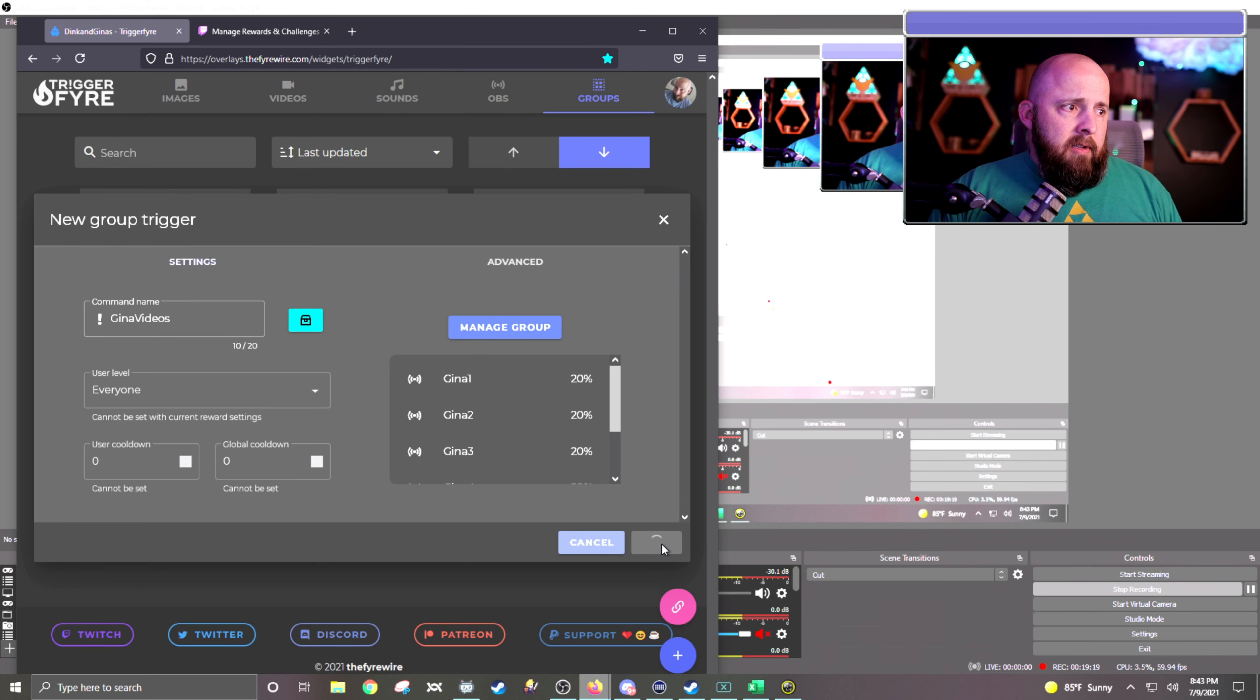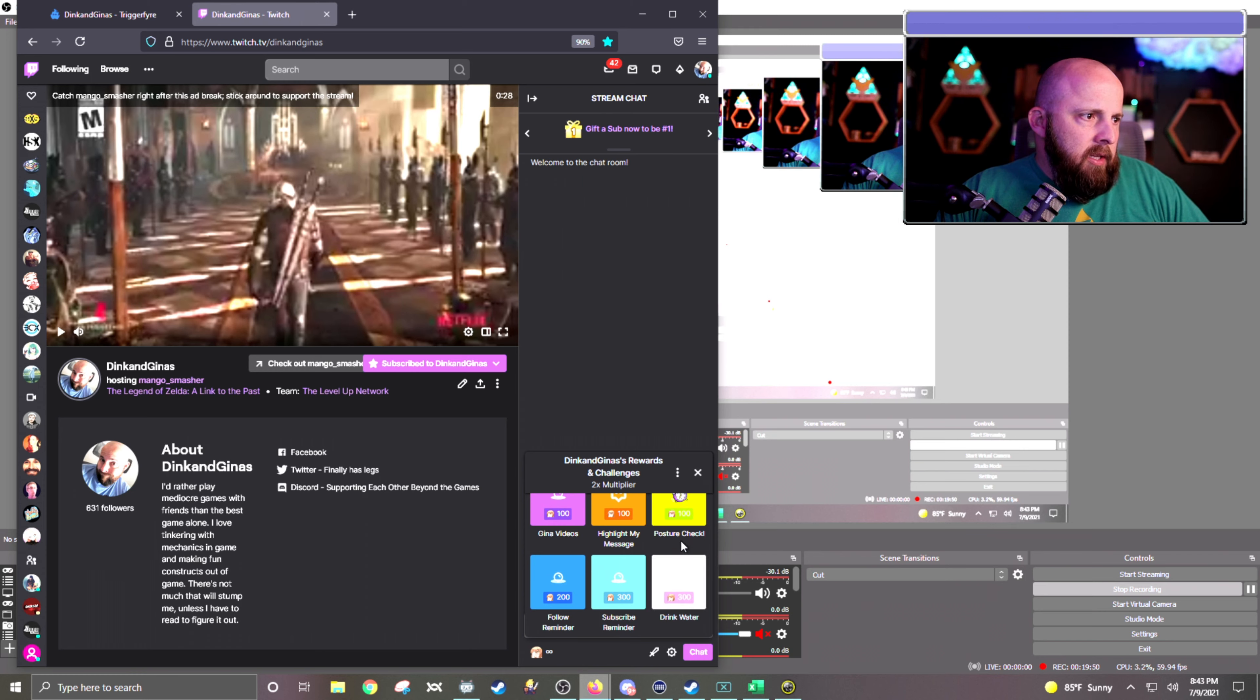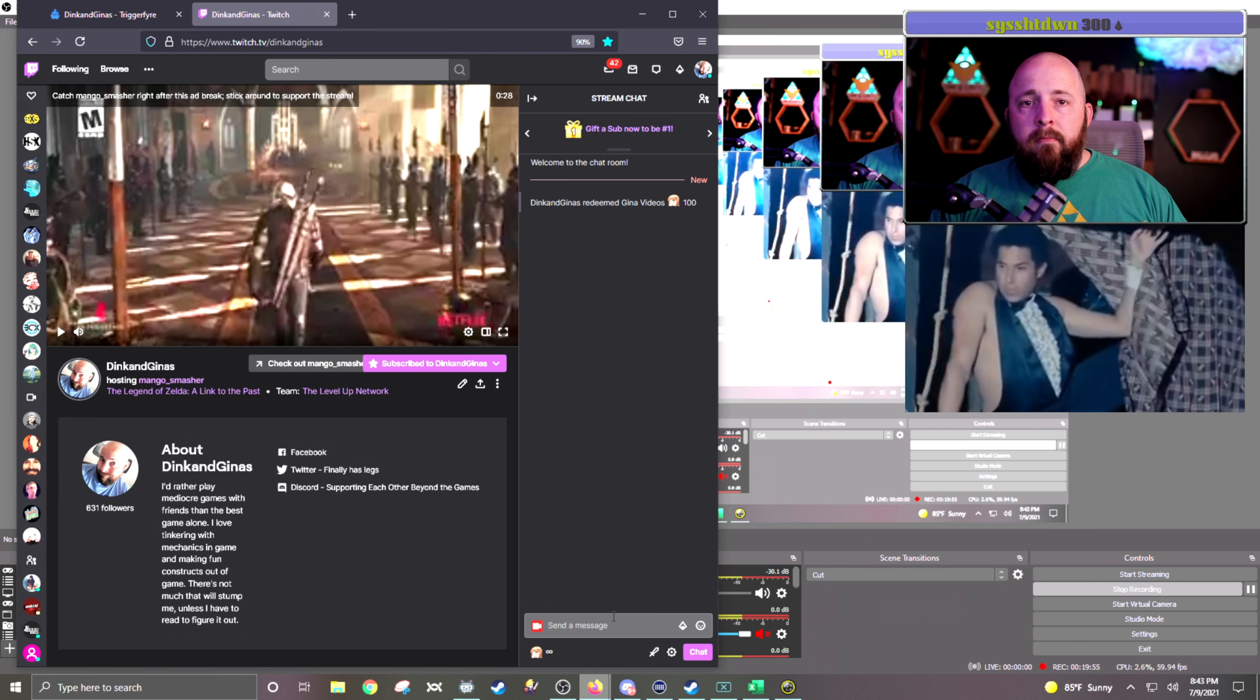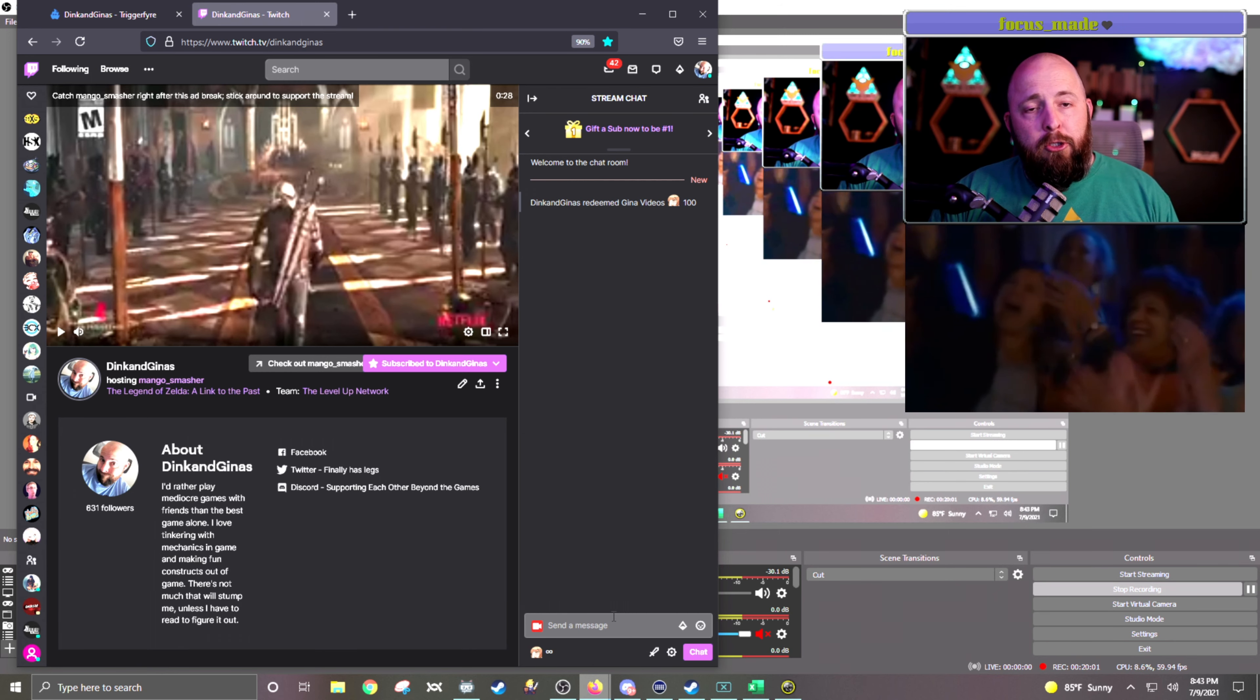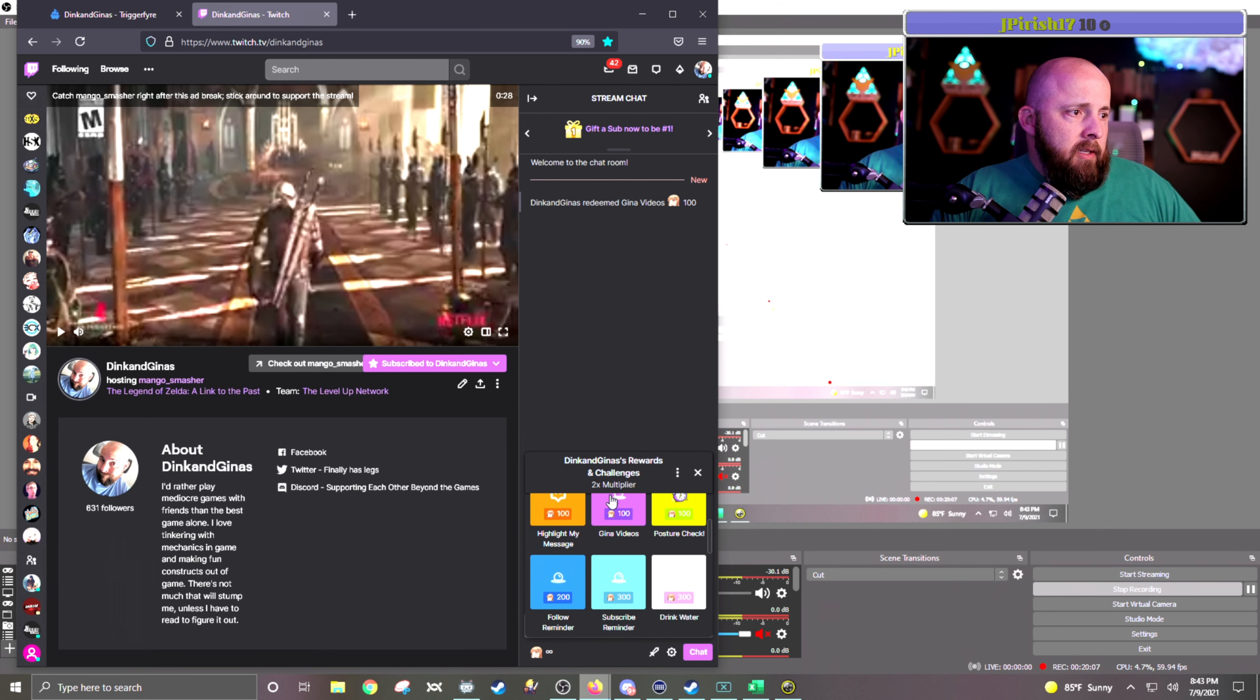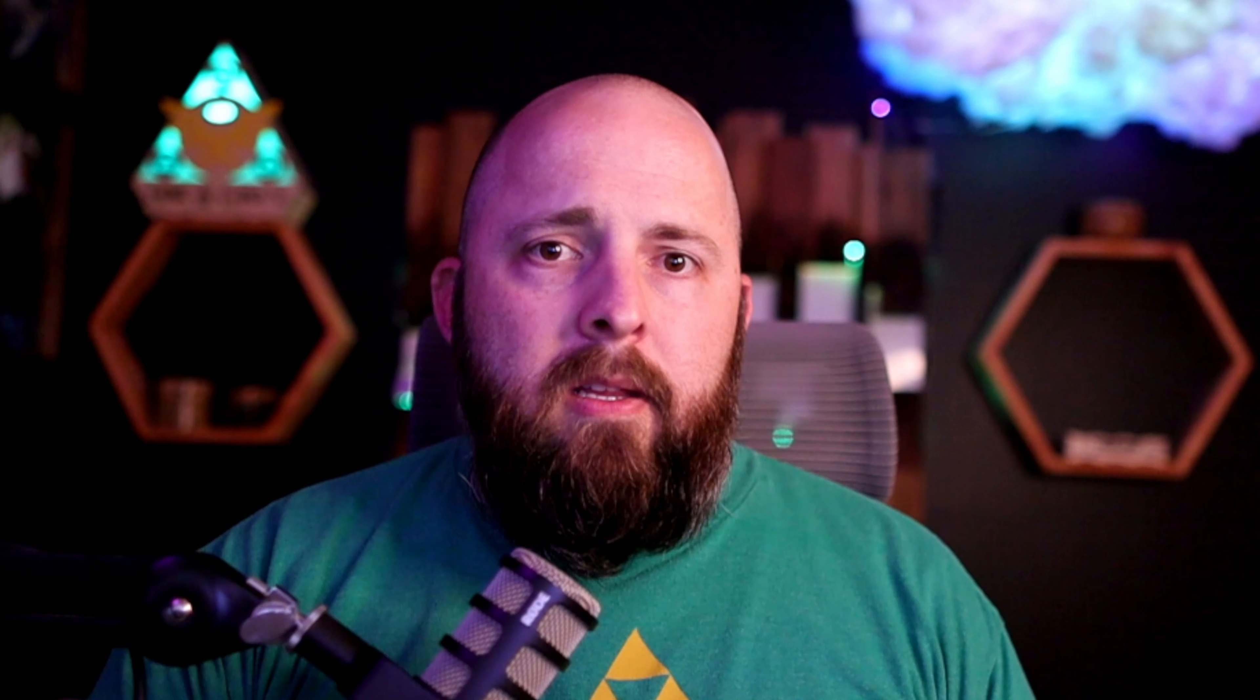Save. And it should be good to go. If I go to my channel, and I go to the redemptions, and we just added one. I think it's Gina's videos right there. And I click on it, and I say redeem. It will play one of those random videos. And I'll prove it. I will play a different one, assuming that it plays a different one. Because it is random. There's a 20% chance that it's going to play that one again. No, see? There's a different one. And that's that.